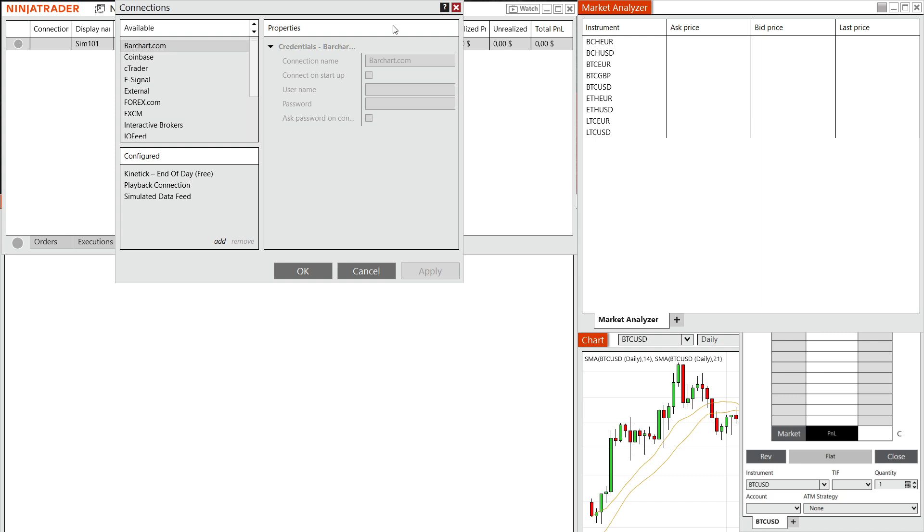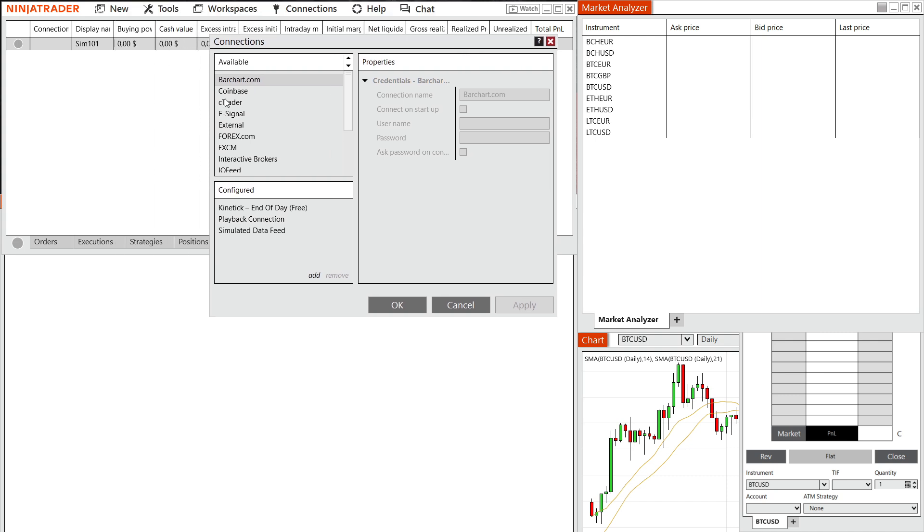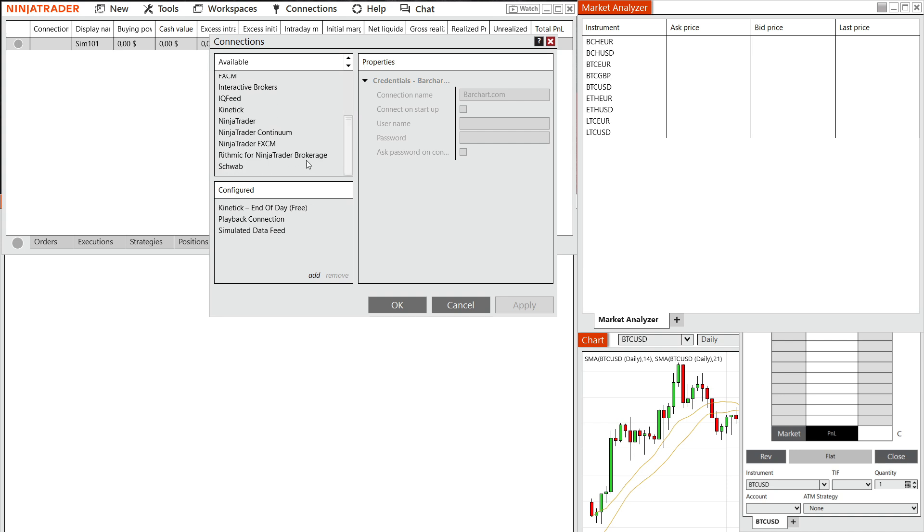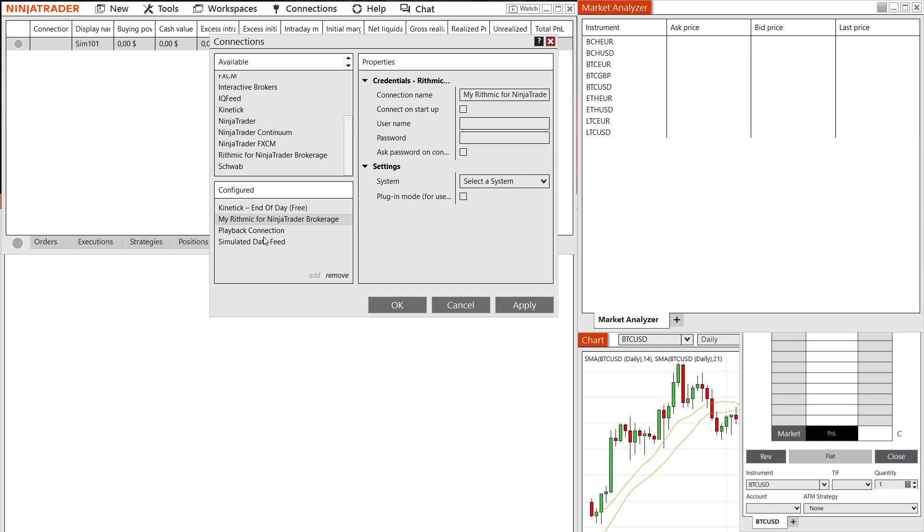Here, what you want to look for here on this available list, you want to scroll down, and you want to look for this one, which is called rhythmic for Ninja Trader brokerage, click on this one over here. And then basically, you have to double click it, so we can add it down here to configured.